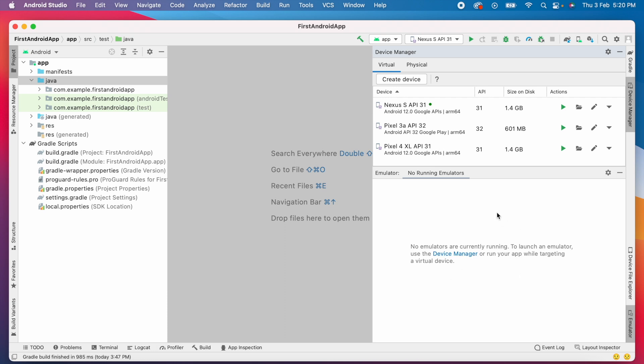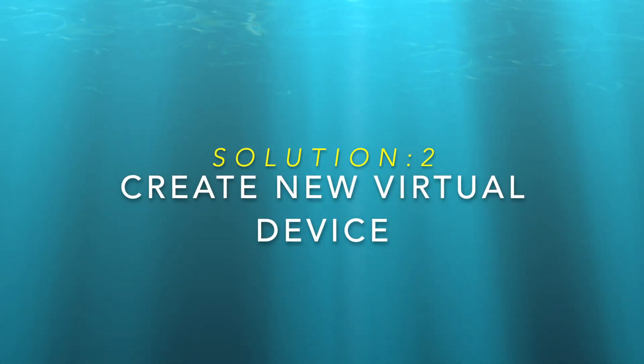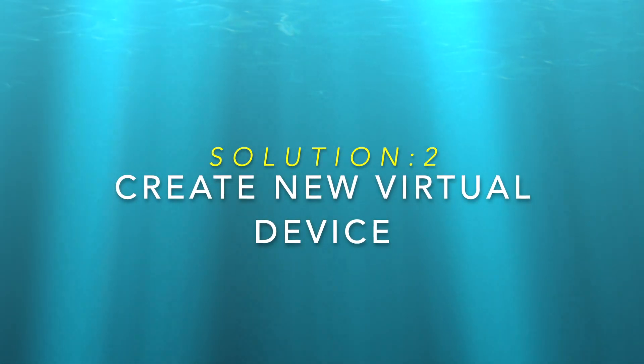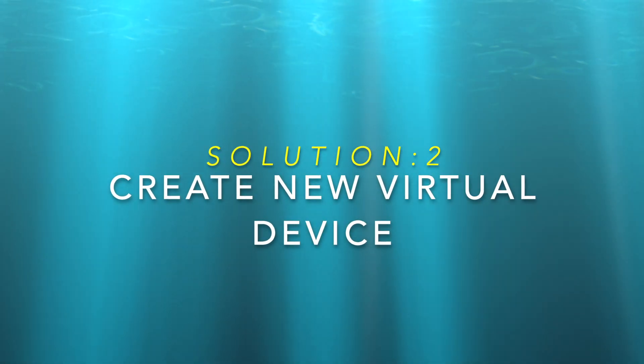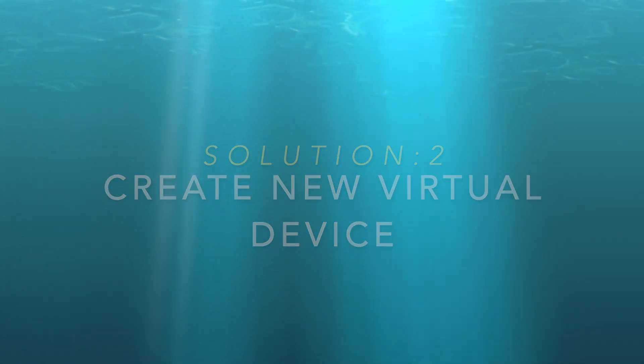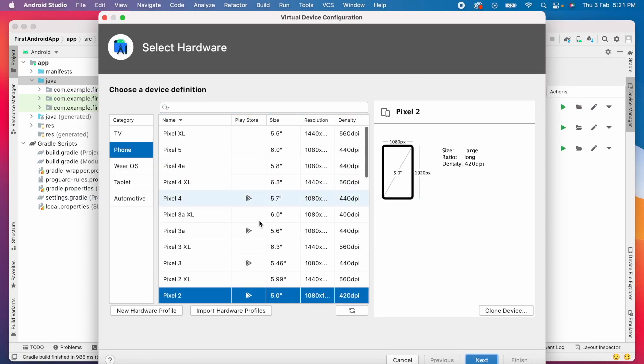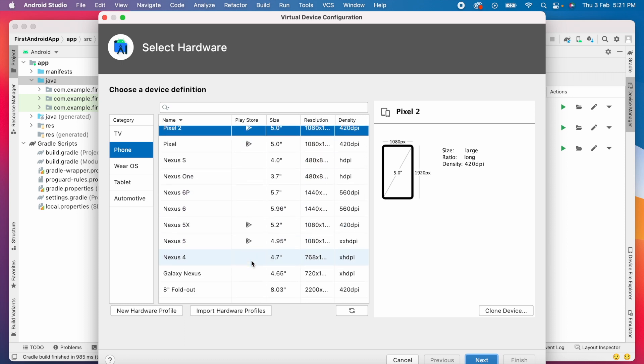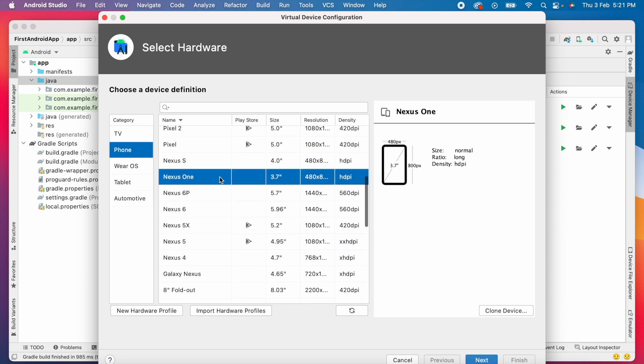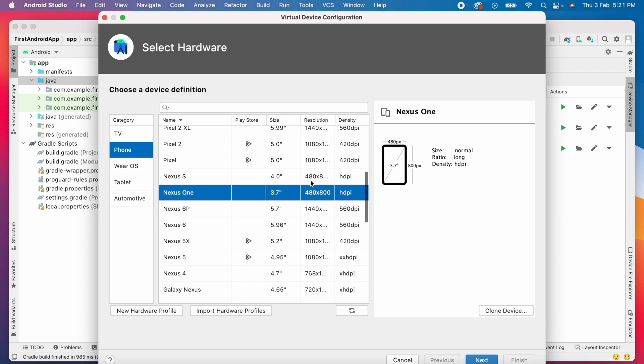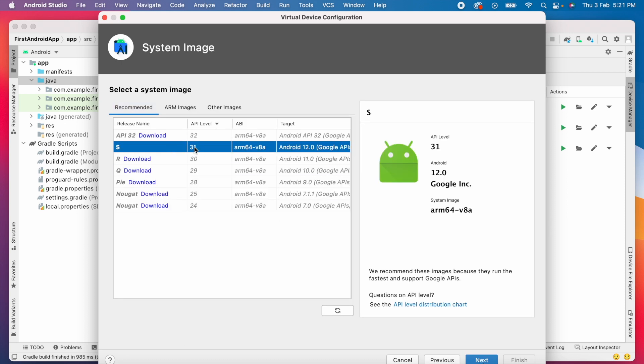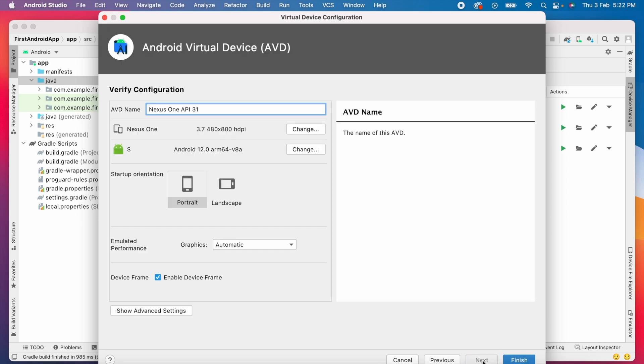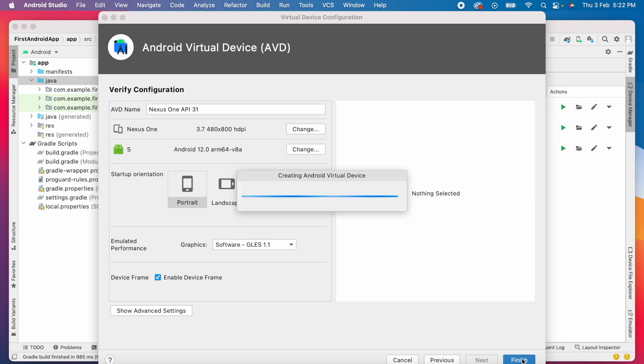We will go to solution number two, that is creating new virtual device. Click on create device in the device manager. Okay, let me select lower resolution emulator this time. Selected Nexus 1 and API level 31 and graphics selected software. Now click finish.